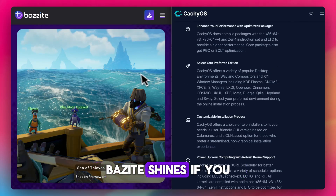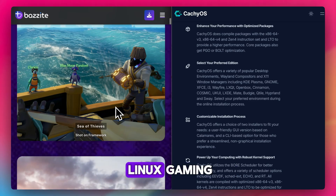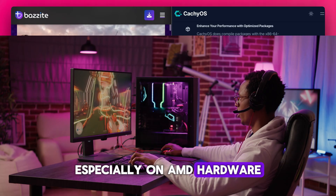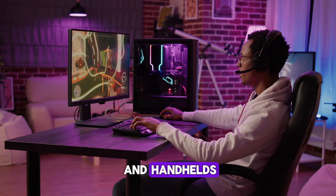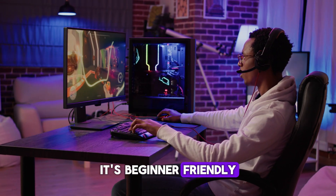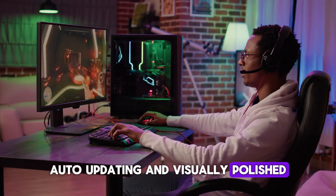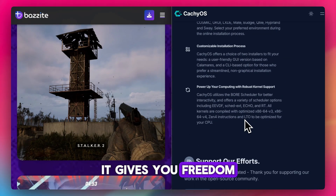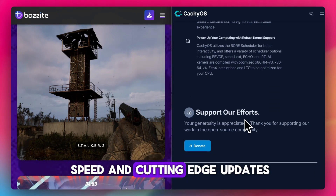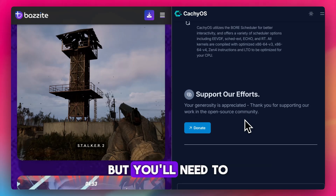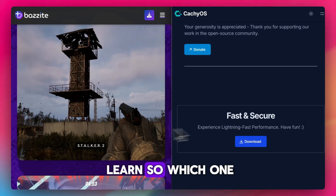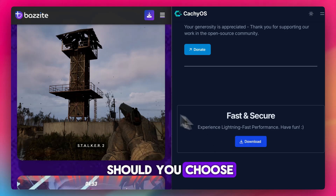Bazzite shines if you want plug-and-play Linux gaming that just works, especially on AMD hardware and handhelds. It's beginner-friendly, auto-updating, and visually polished. CachyOS is more hands-on — it gives you freedom, speed, and cutting-edge updates, but you'll need to know what you're doing or be willing to learn.